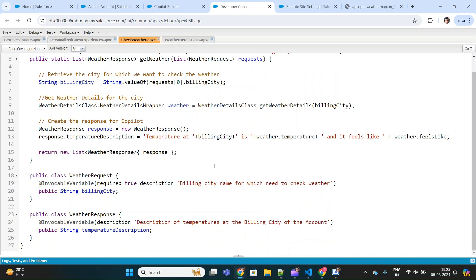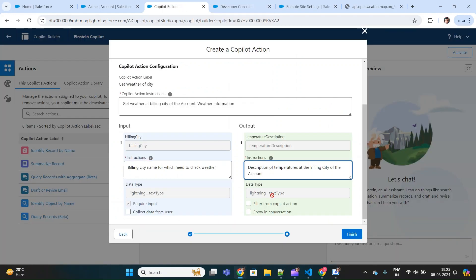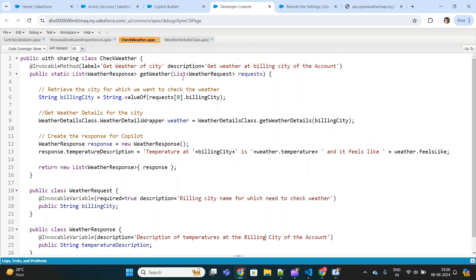The Apex class will also send a response back to the copilot to be displayed to the user. For that, we have a wrapper class with another invocable variable that will be returned, with a description saying 'description of temperature at the billing city of the account.' Make sure you check the 'Show in Conversation' box so whatever response the Apex class sends will be displayed on the Einstein Copilot page.